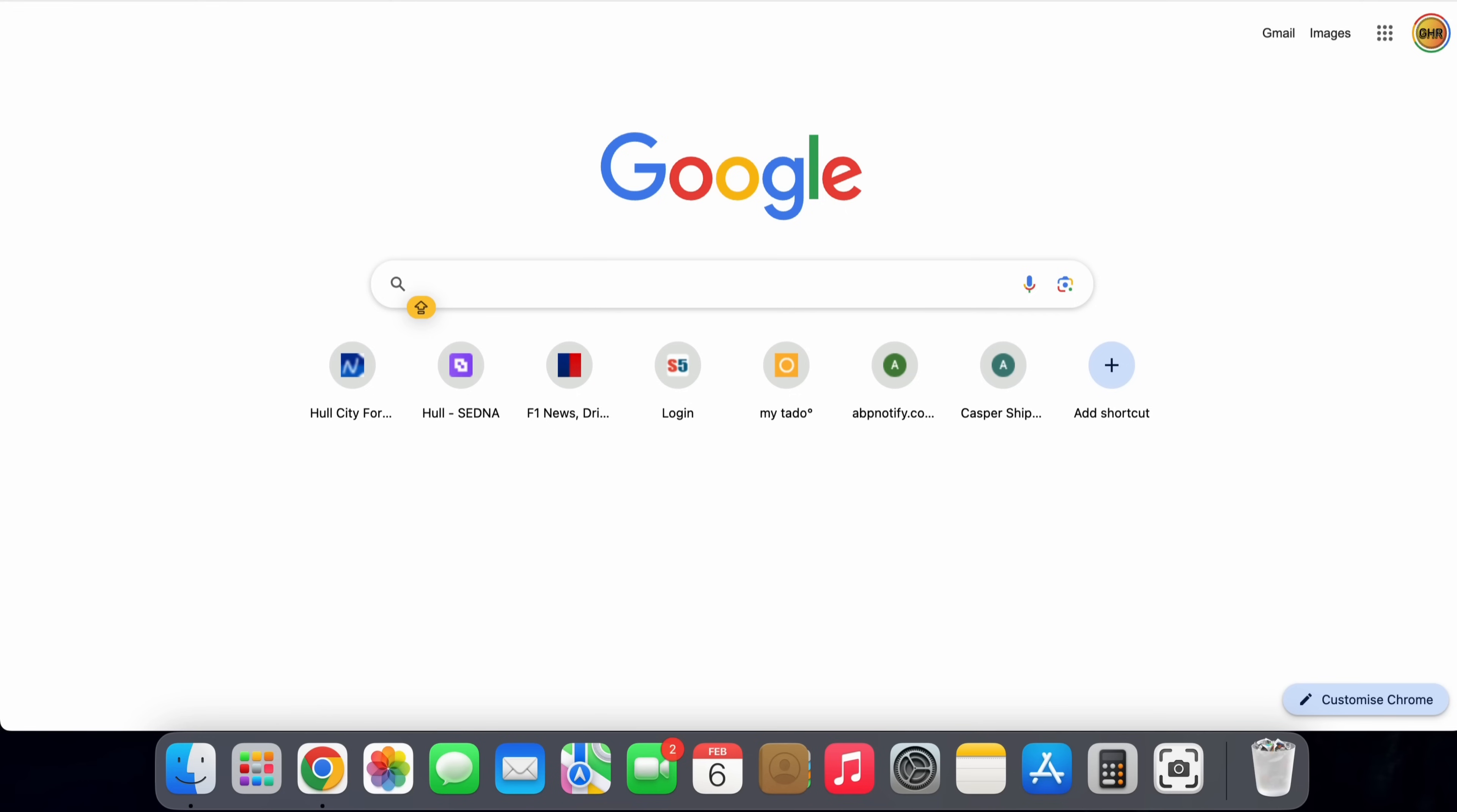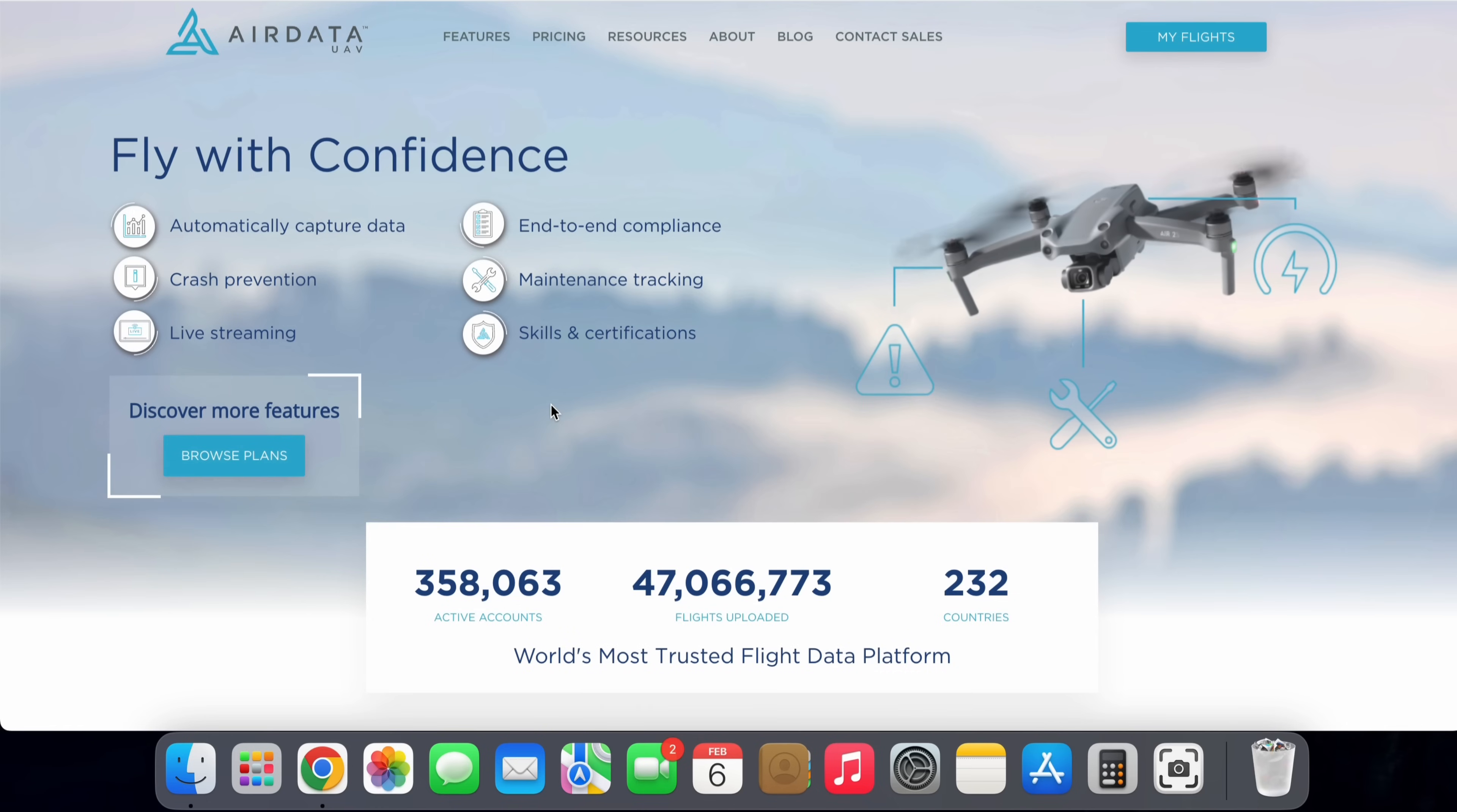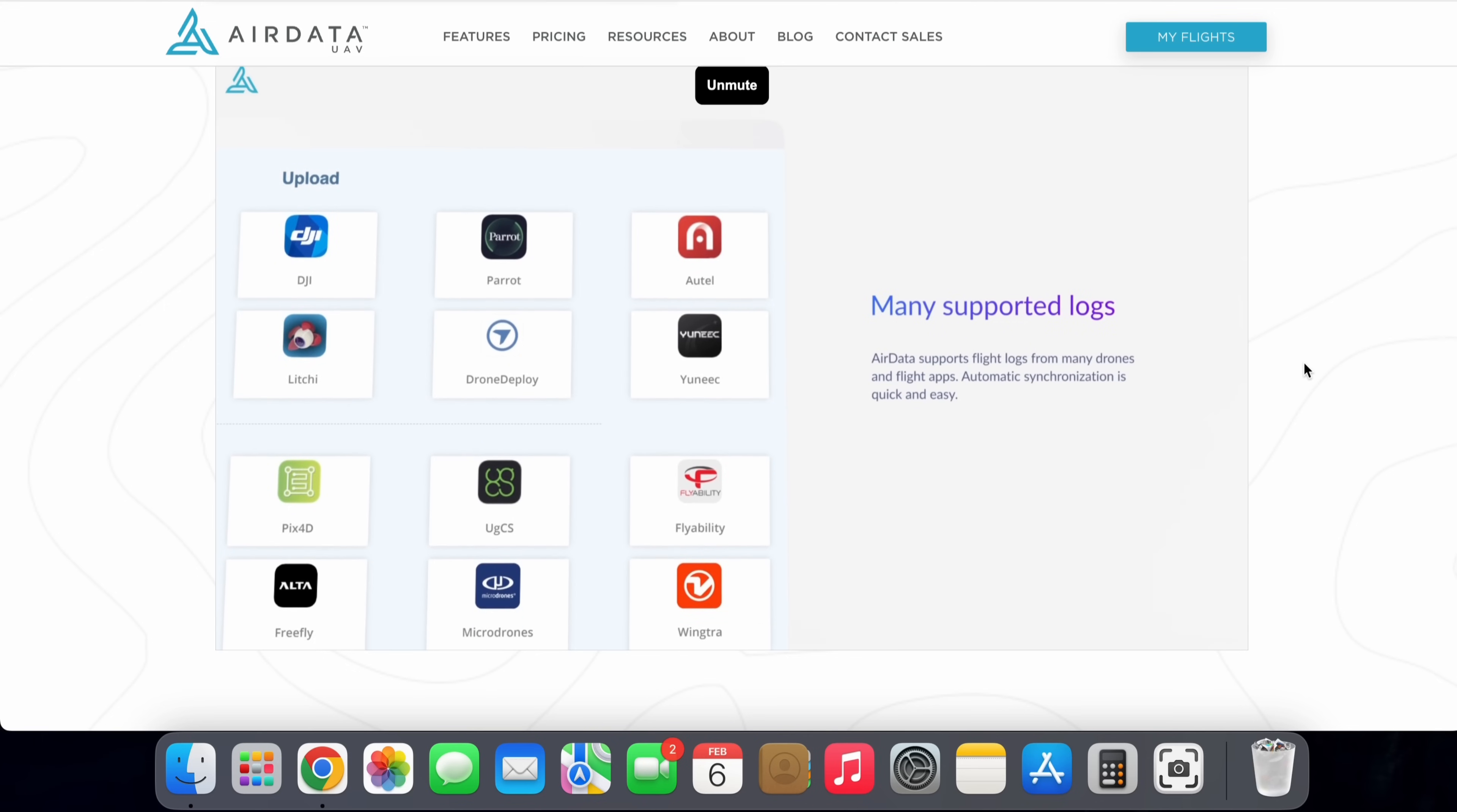So we're going to do a simple web search for a website called AirData UAV. Now, many seasoned drone flyers are going to know all about AirData UAV, and indeed I've covered it on my channel previously, but if you're new to drones and you've not seen this website before, prepare to be completely amazed.